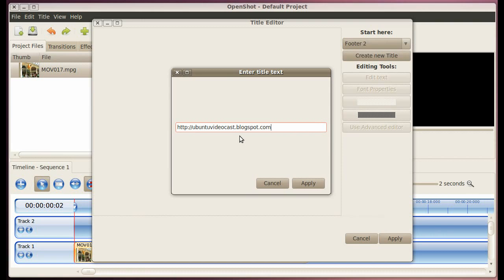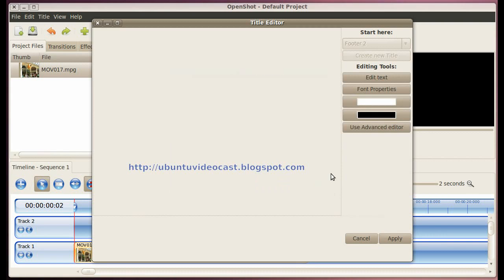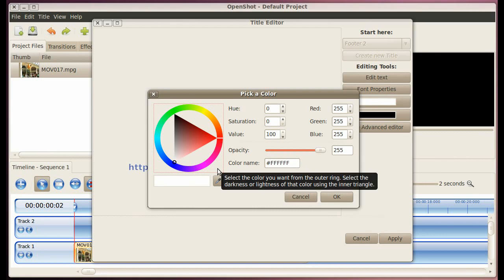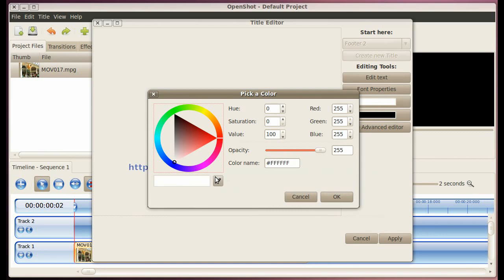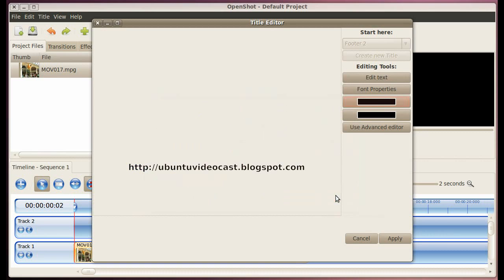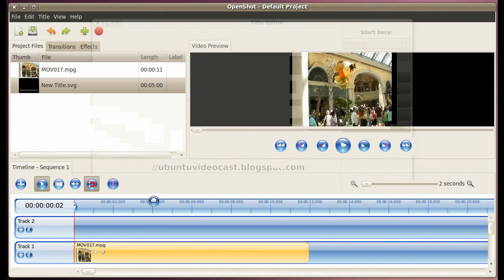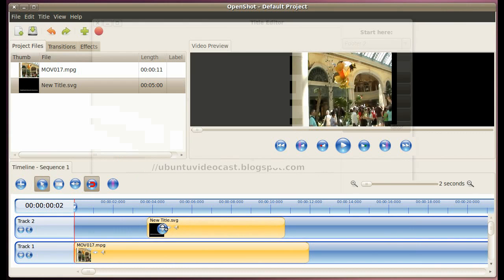Something like that, and then click on Apply. Then we can change the font color here. I like to use black, and then we click on Apply and we can put it down here.